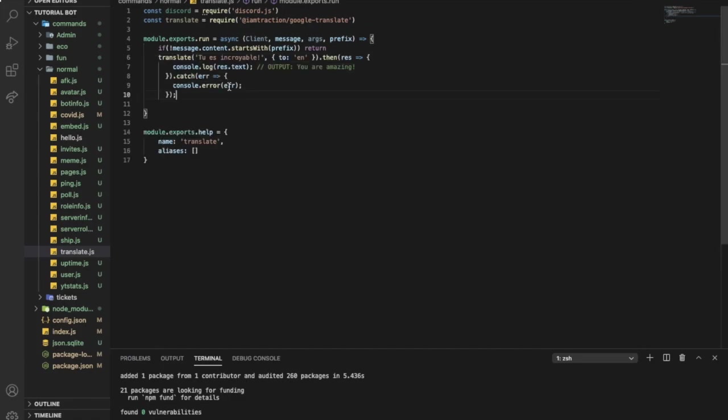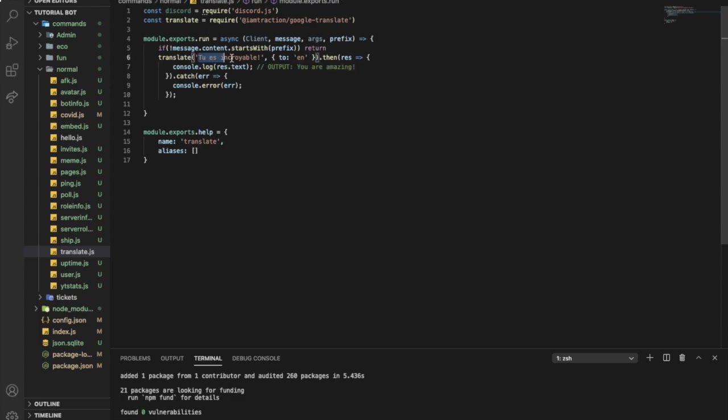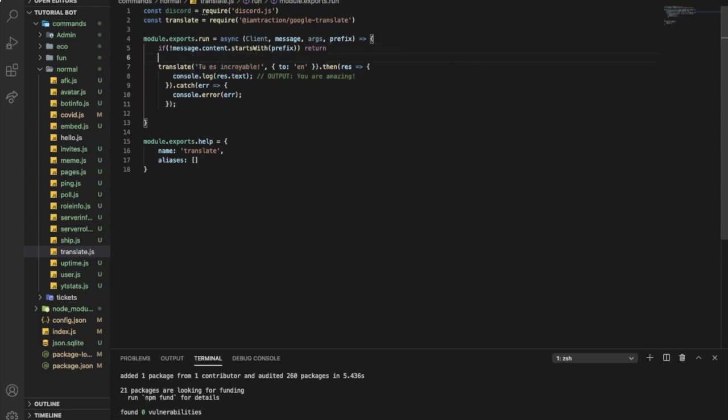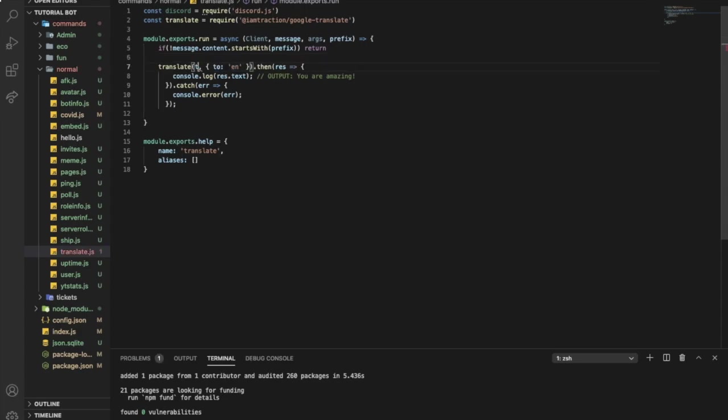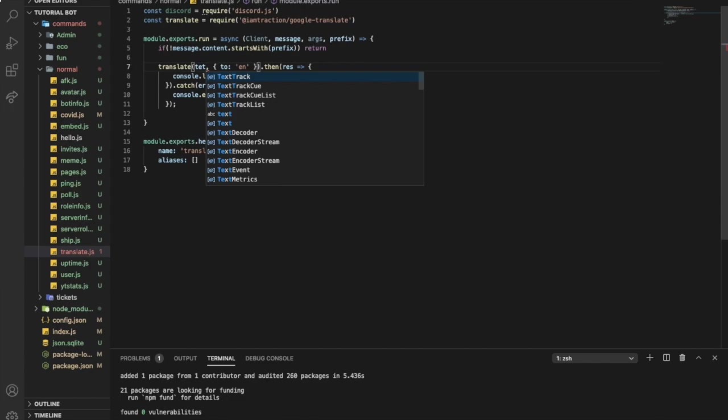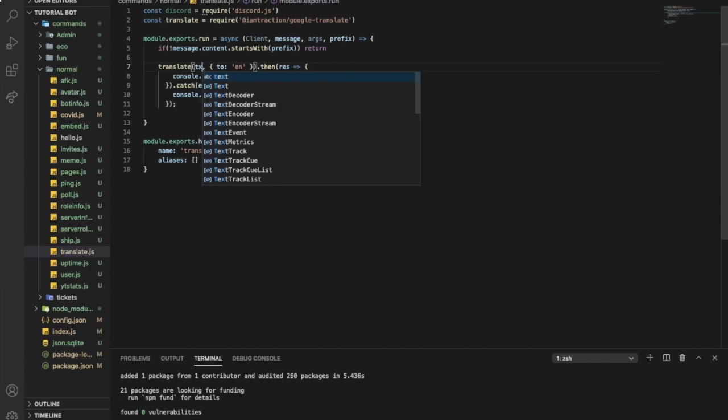Let me paste this over here. So this is French and it means you're amazing. We want to translate what we say, not this. So we're gonna change this to text.